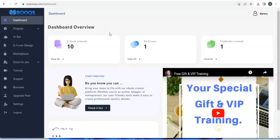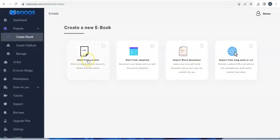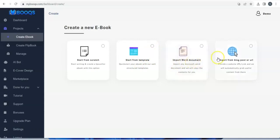Hello, welcome to this tutorial video. Right here I'll be showing you how you can use Booqs to create your ebook and how you can also create flipbooks without any stress. If you click on 'Create Ebook' you can start from scratch, start from templates, import Word documents, or import from a blog post or URL to create your ebook.